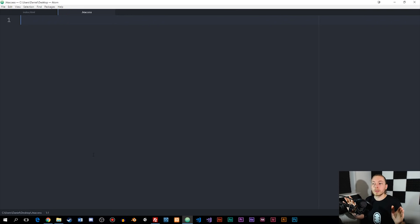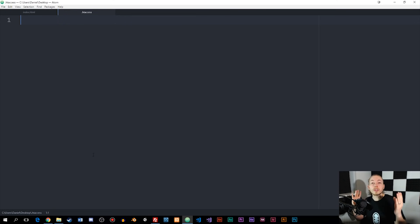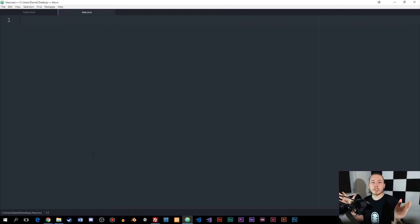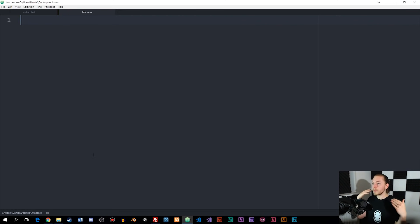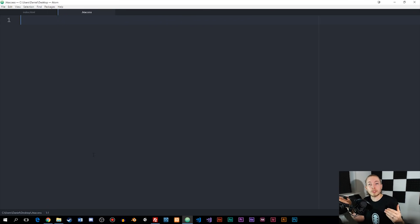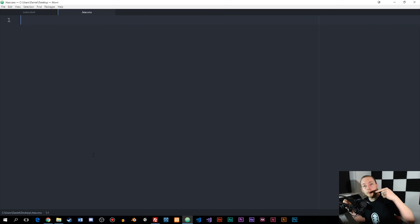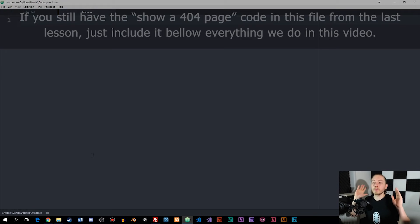Inside the htaccess file, we can create code that will run on our server before it loads the website. The htaccess file is a configuration file for your server where we can write all sorts of things — like showing a specific error page if someone tries to access a page that doesn't exist, as I showed in the previous episode, or creating the URL rewrite we're doing in this episode.